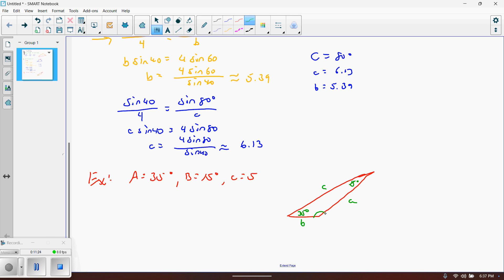We need one angle and its opposite side. That's not directly what they gave us. However, we can find the missing angle: 35 and 15 sum to 50, so C must be 130 degrees. Now I have lowercase c and capital C, so I can use the Law of Sines to find little a and little b. We're back to exactly the same type of problem.